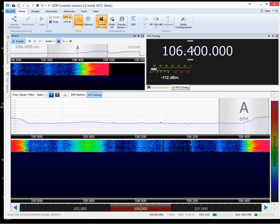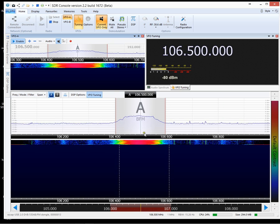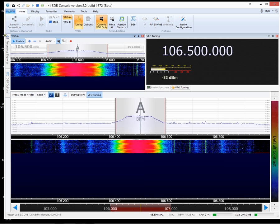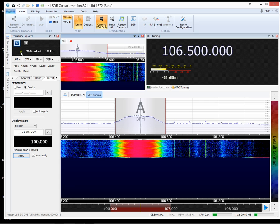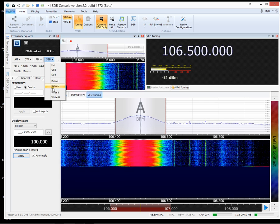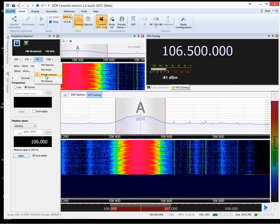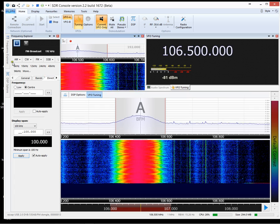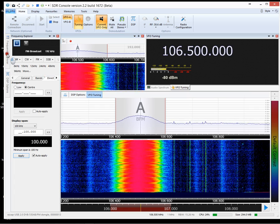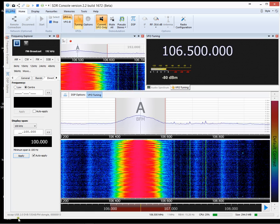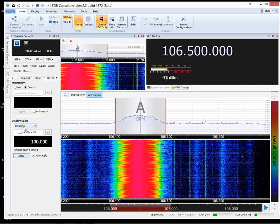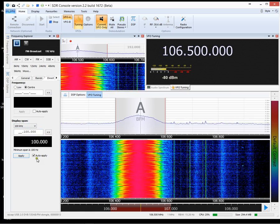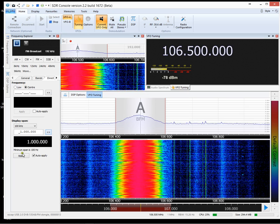And in this case, it's a local station. 106.5. Check you're using the right mode. FM broadcast in this case. Check that you've got the right bandwidth. It's another important thing. Down here. Display span. Now it's automatically applied. But it is 1MB.